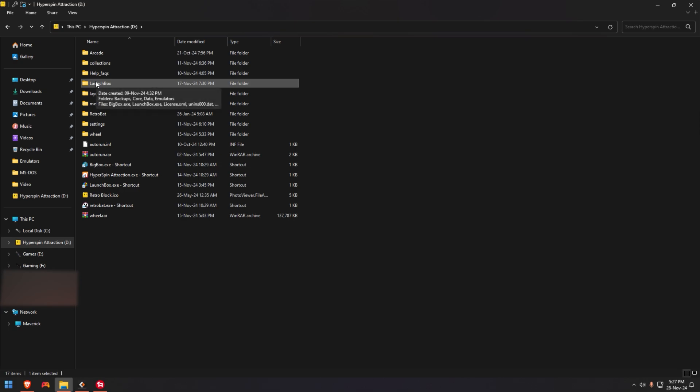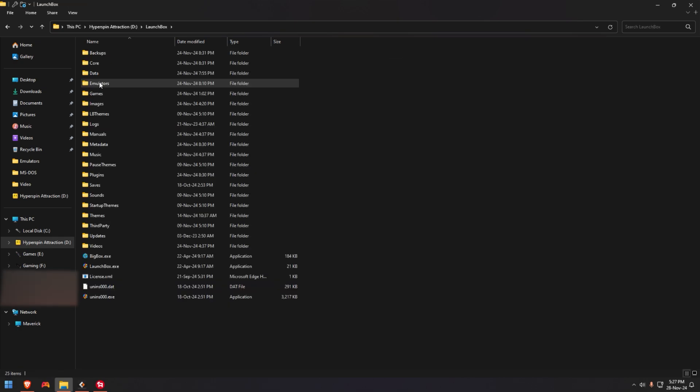So again, CoreType R, Collections, Computers, Roms, and then this folder here, LaunchBox.